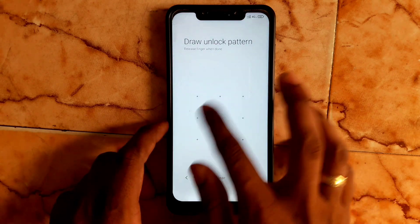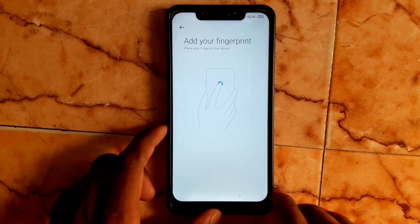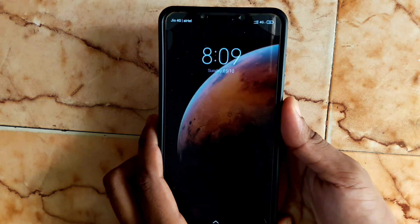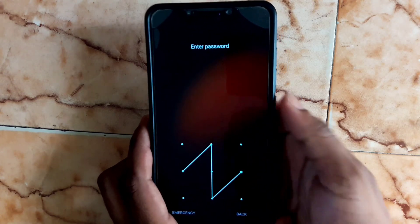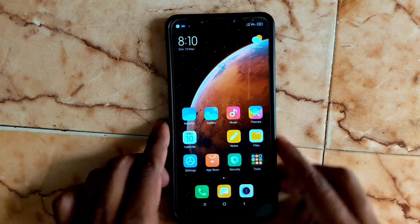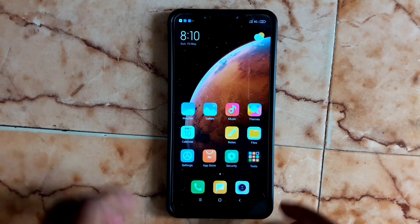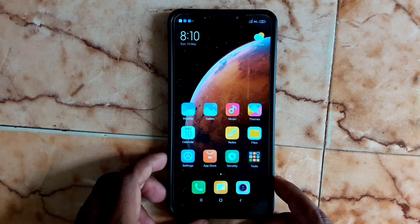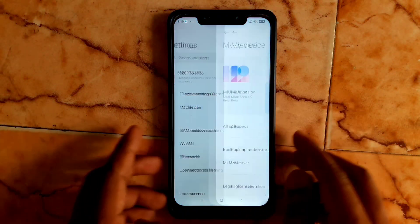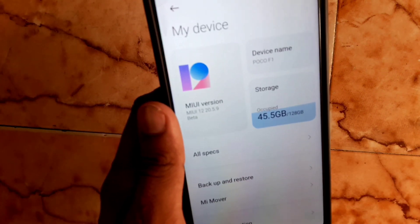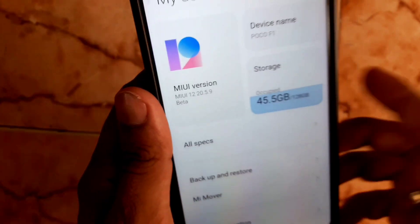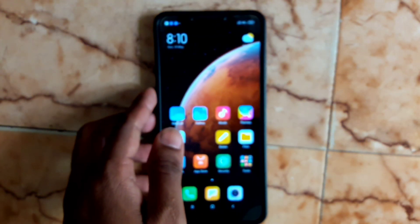Place your finger to set up the fingerprint. That's it! Check your updated version by going to Settings — About Device. Here you can see MIUI 12 20.5.9. Thank you for watching, subscribe, and we will see you in the next video.